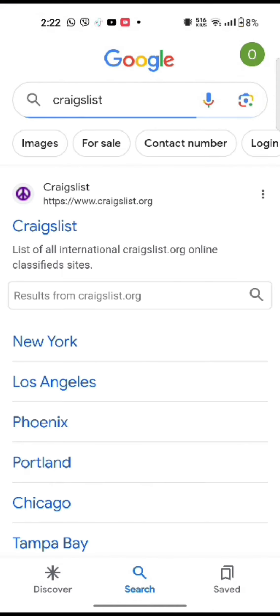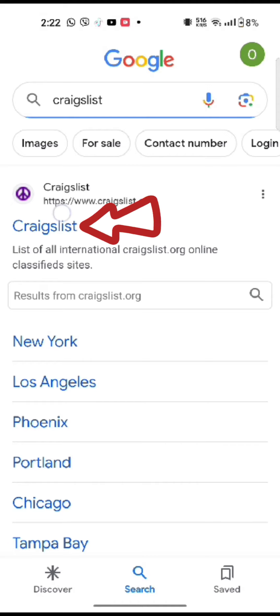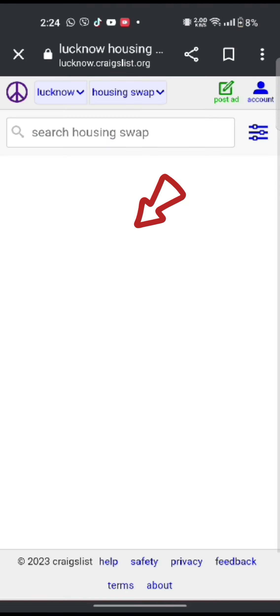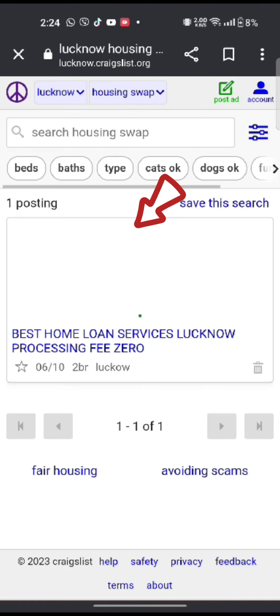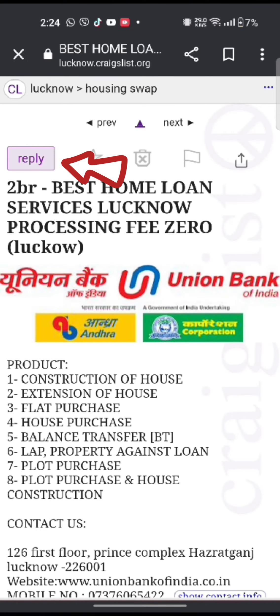The search results will be displayed on the screen. Tap on the first link shown on the page. Login to your account if you are not logged in, and it will take you to the home page of your Craigslist account. Choose the post, or select any post to respond to the Craigslist email, and tap on the reply option.